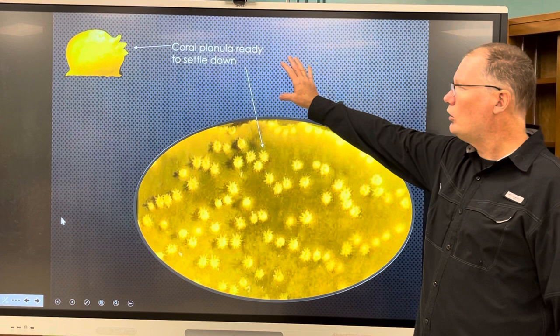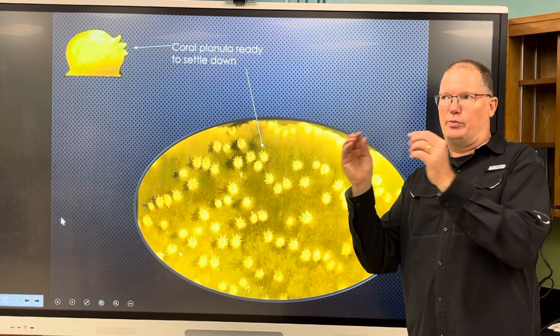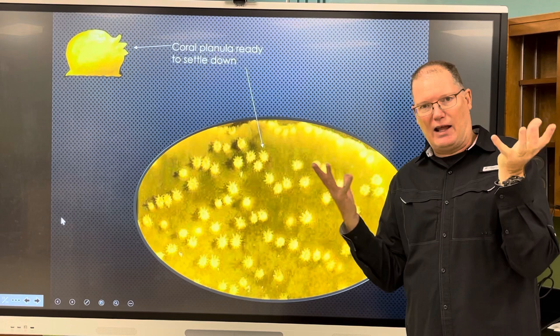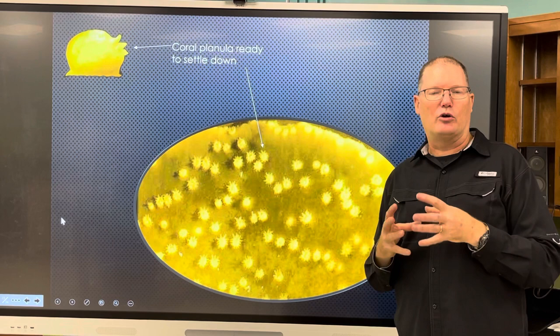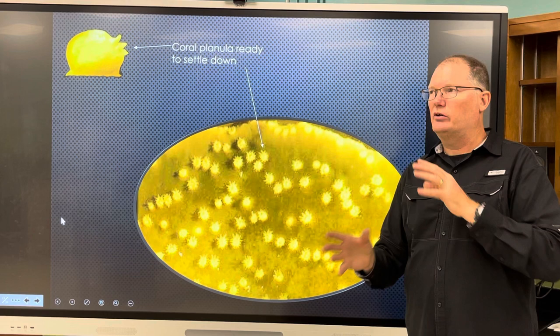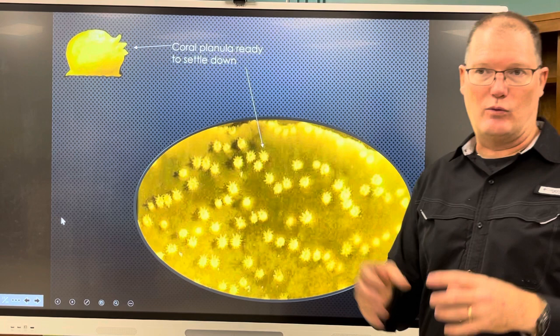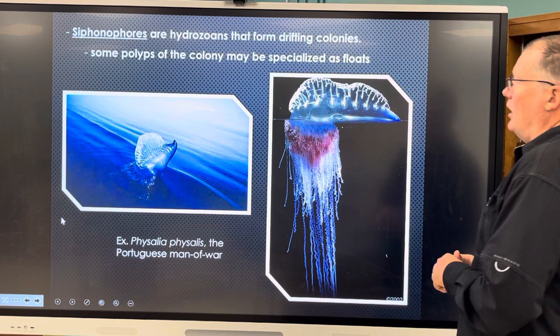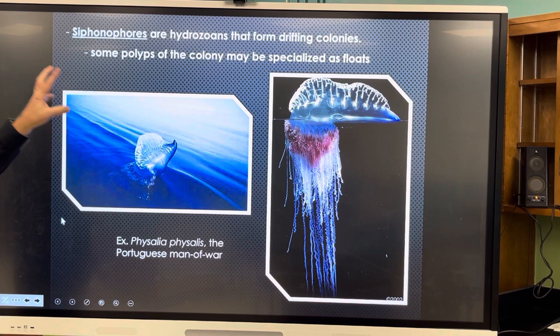Here are some coral planulae that are ready to settle. When sperm and egg meet in the water, they form embryos — fertilized eggs — that eventually grow heavy enough to settle down. Once settled, they're no longer called planulae.